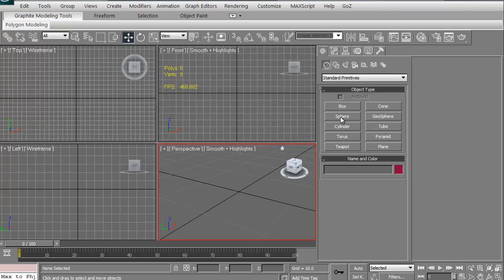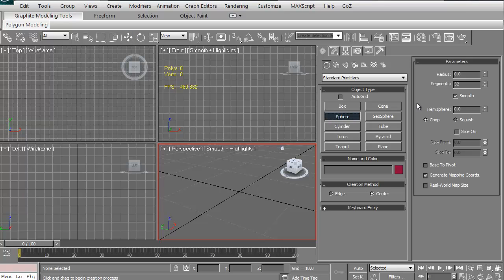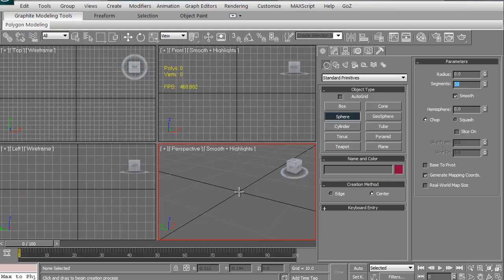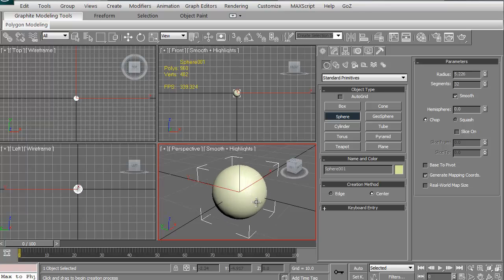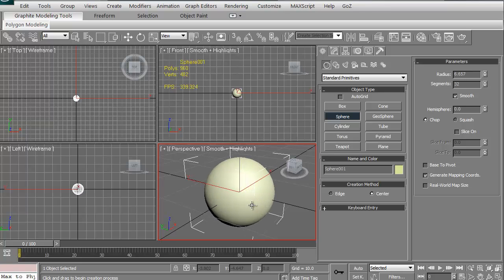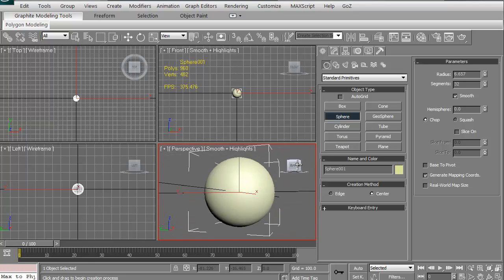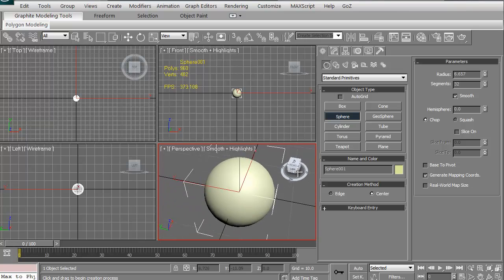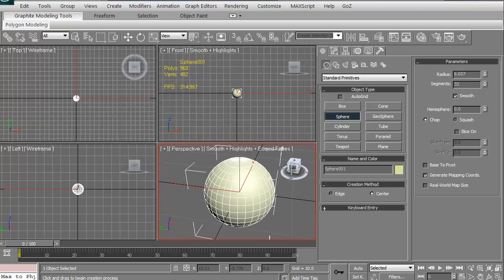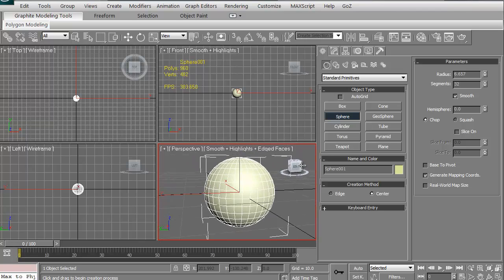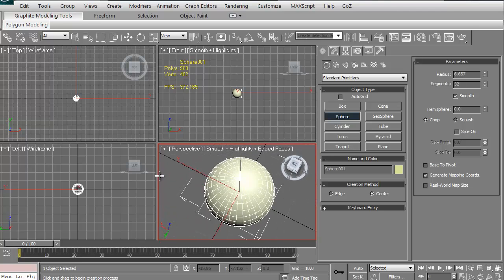Let's just say we're going to start with the sphere. We're going to click the sphere. Right off the bat we can change the number of segments, the number of divisions in both the X and Y. We'll leave it at 32 just for now, and we're going to go ahead and just left click and drag in our viewport.